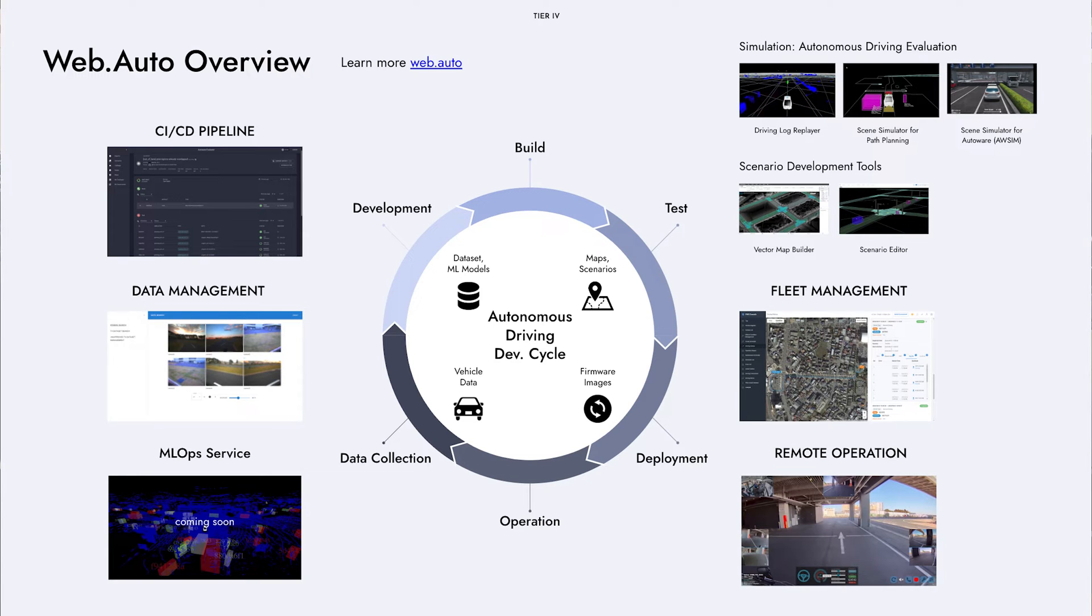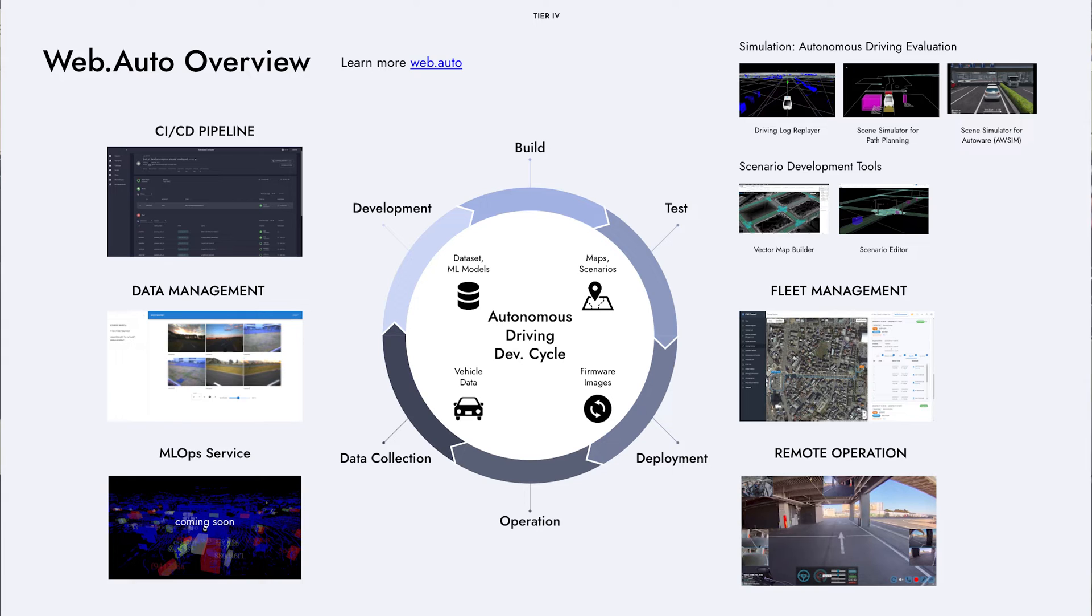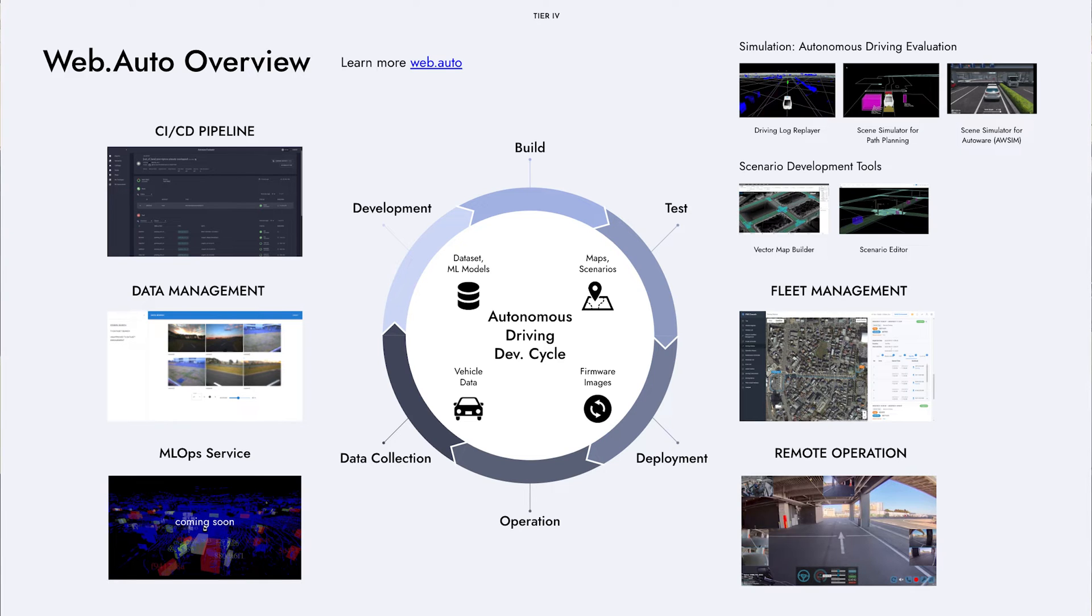Starting with the CICD pipeline, which is the focal point for autonomous software developers to build and test the software, developers can manage all of their test scenarios, results and maps, and data sets to efficiently create and execute simulations using integrated tools that you can see here, like simulation tools, map building tools, as well as scenario editing tools.